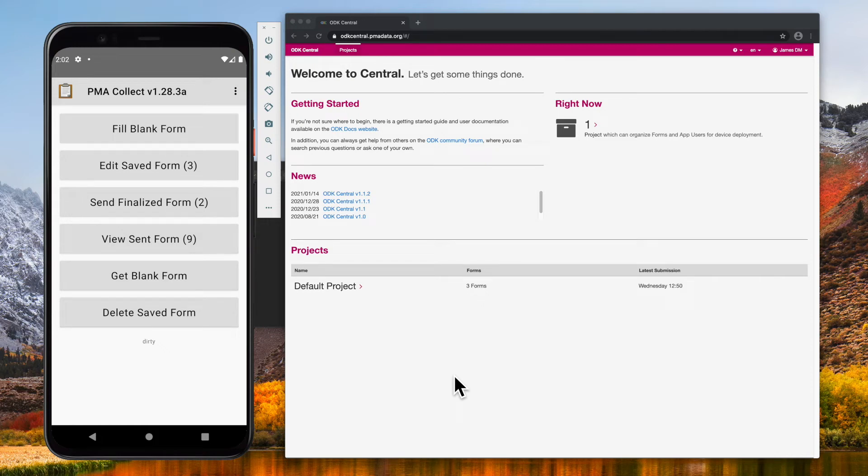Hello, I'm James Pringle, engineering team lead at PMA. Today I'm going to show how to configure ODK Collect using a QR code.